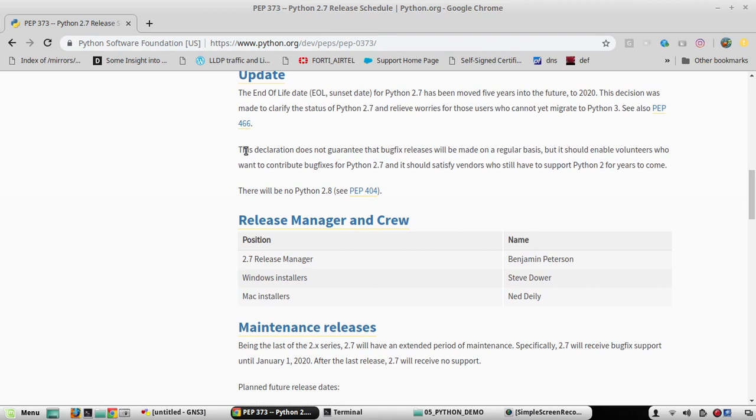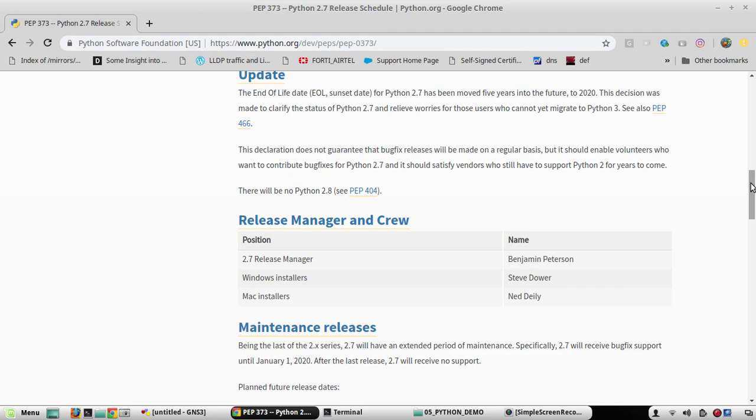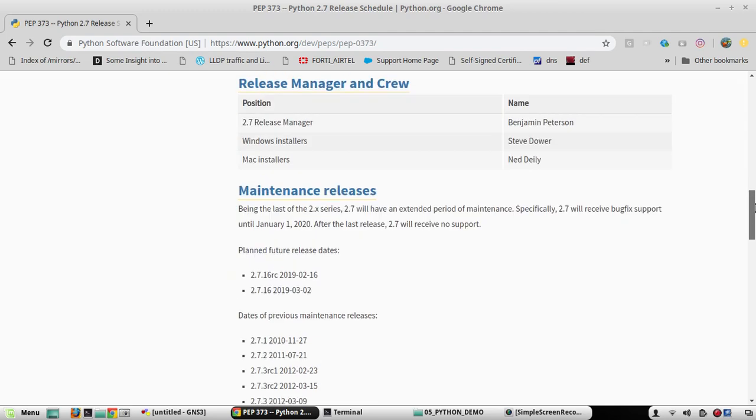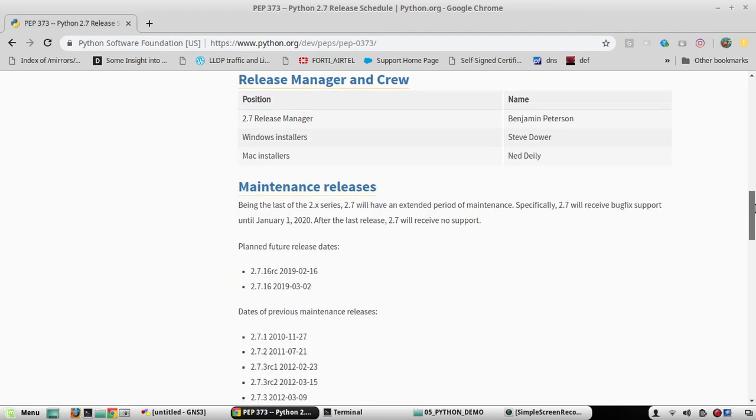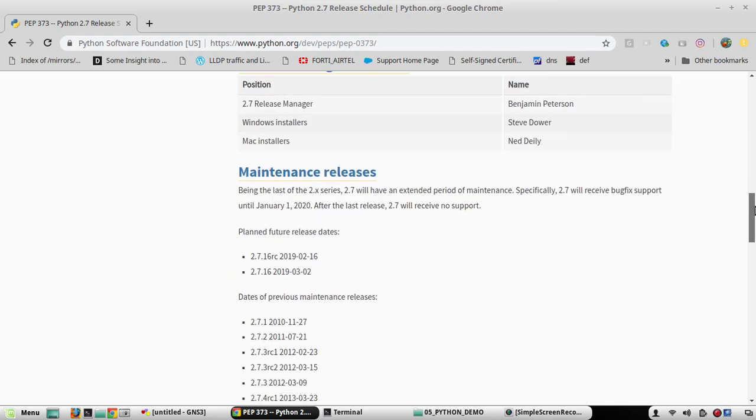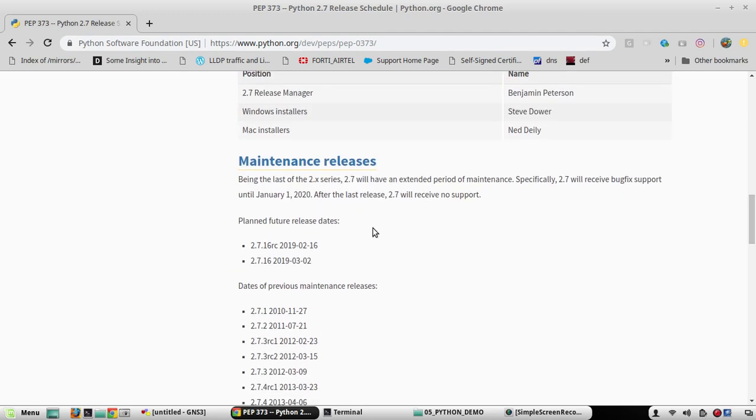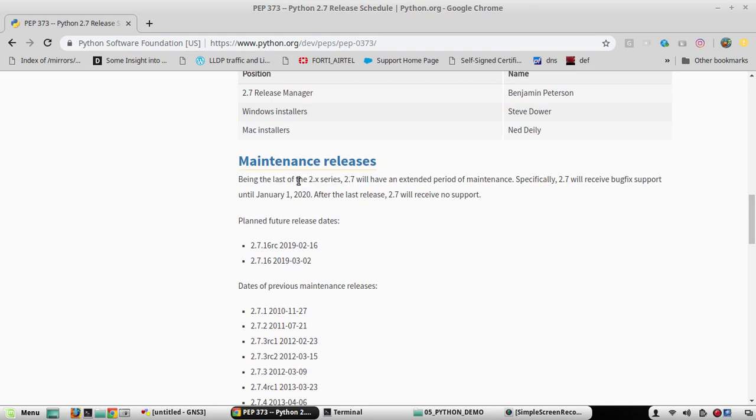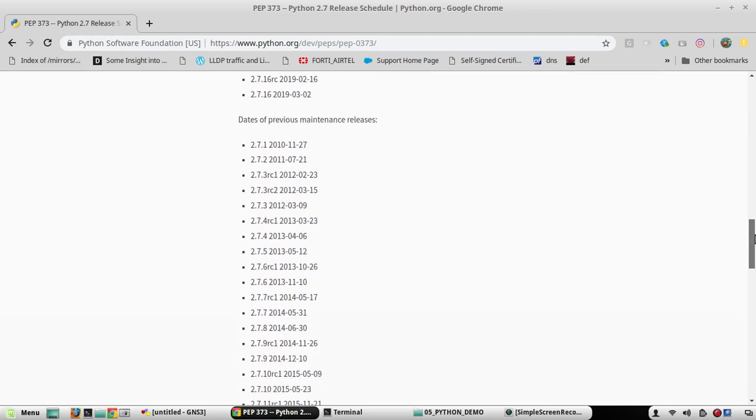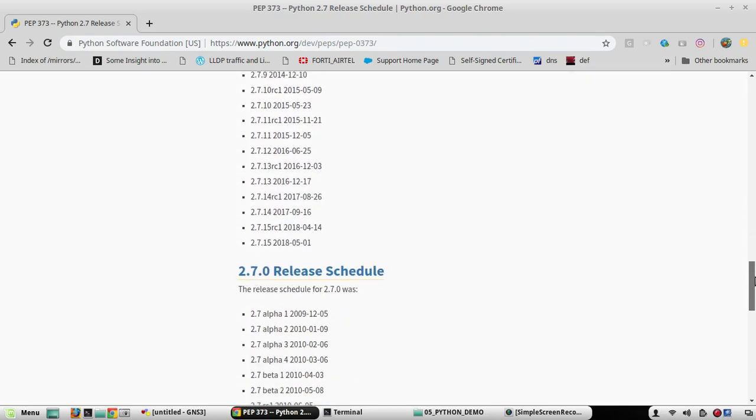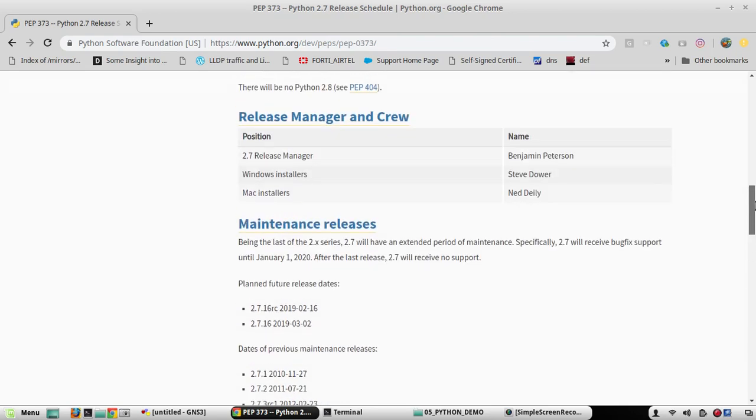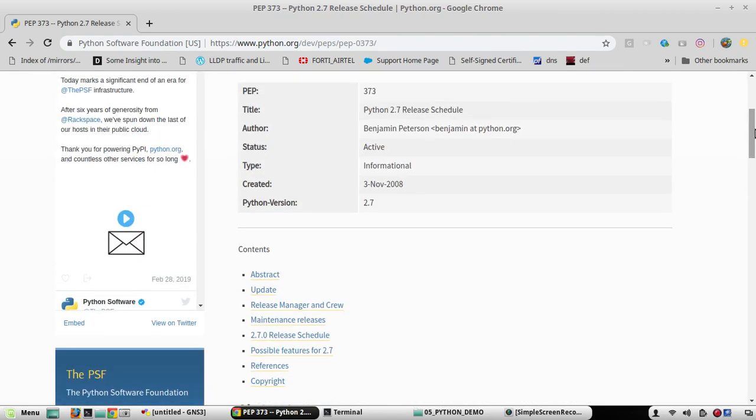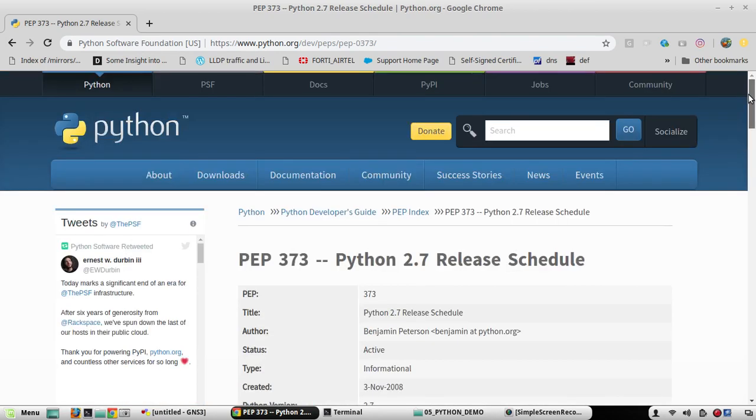And you can see they are not guaranteeing any bug fixes after 2020. And here they are saying 2.7 is the last version which comes in the 2.x series. So after that there will be only 3 series.